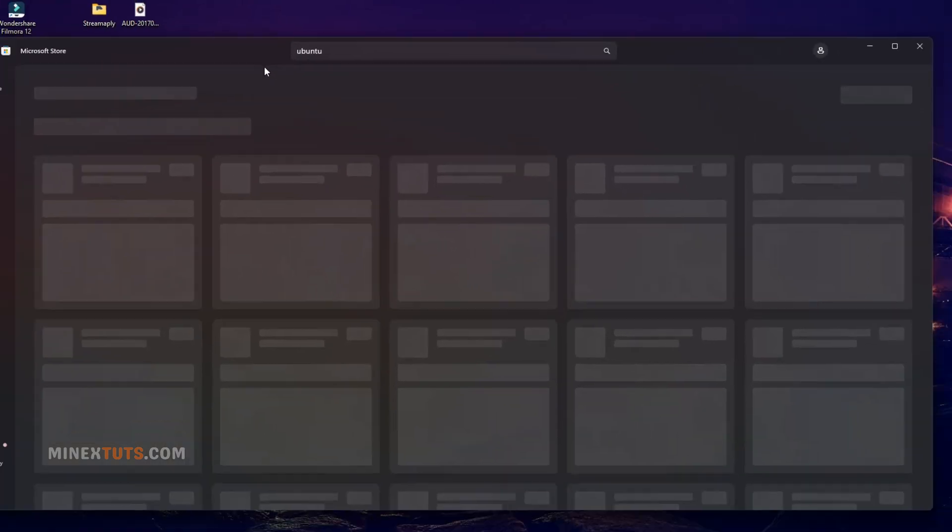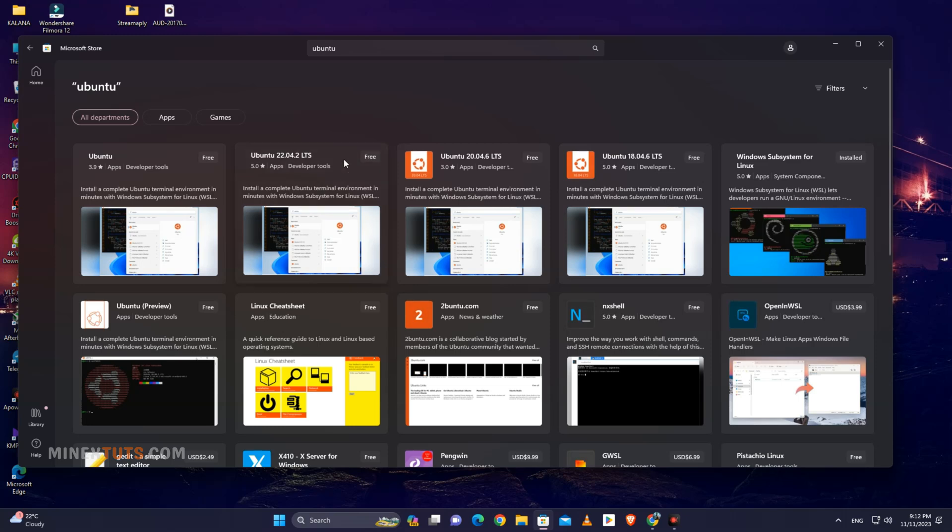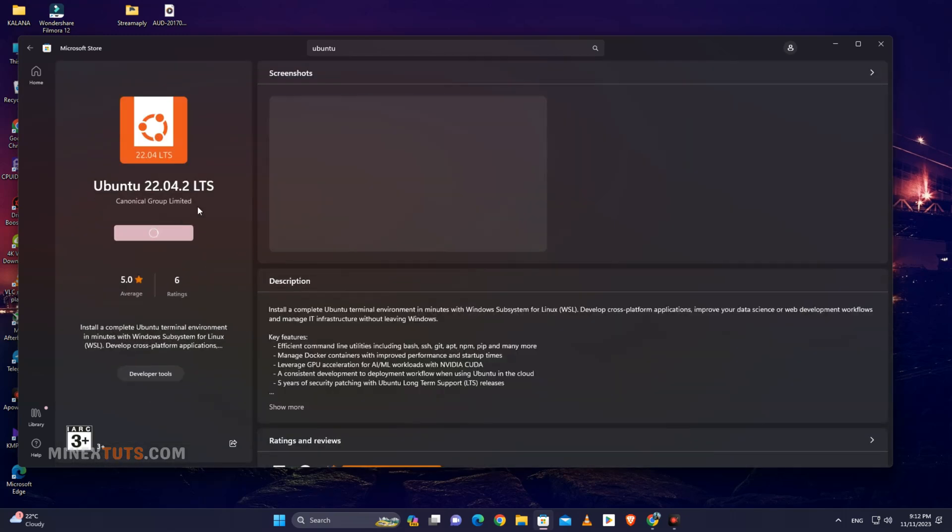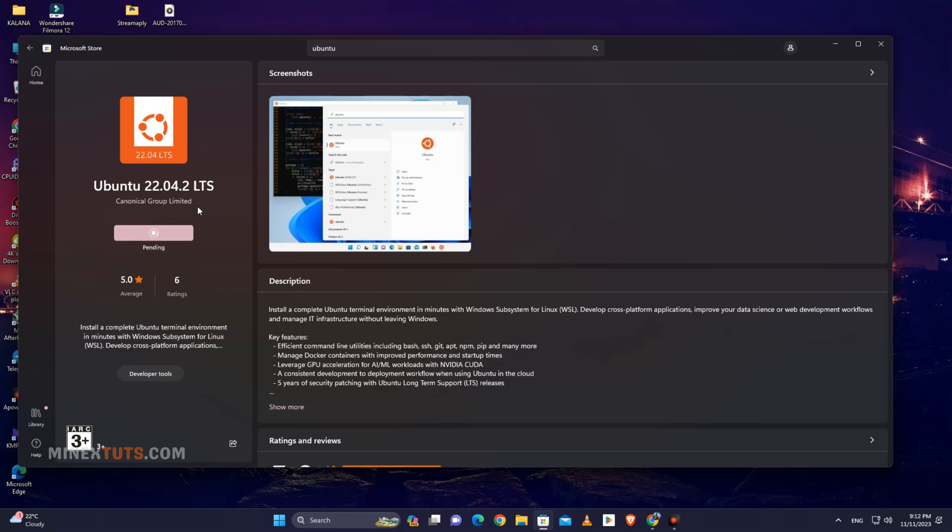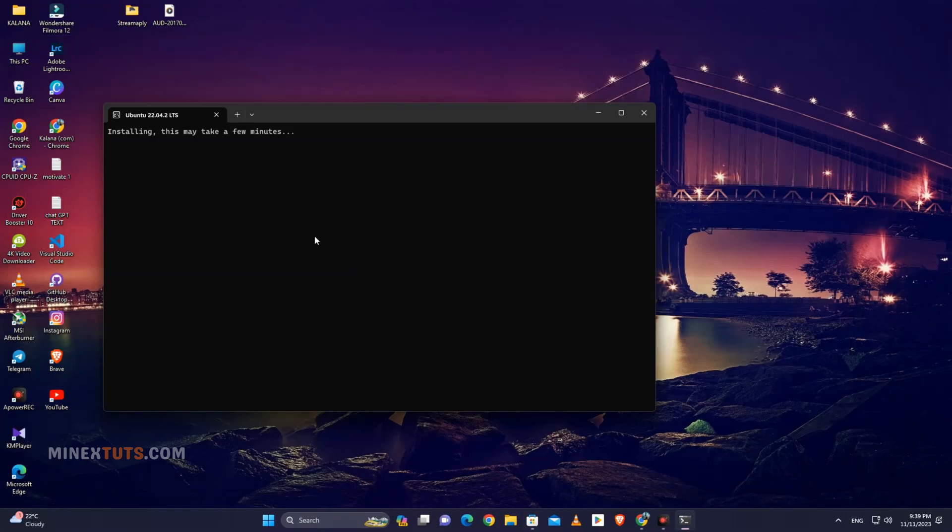Select the latest version published by Canonical or Ubuntu. In this case, I am going to install Ubuntu 22.04 LTS. Once it finishes installing, the Ubuntu tile will be pinned to the start menu and we can launch it there, or you can simply click the Open button on the Microsoft Store.